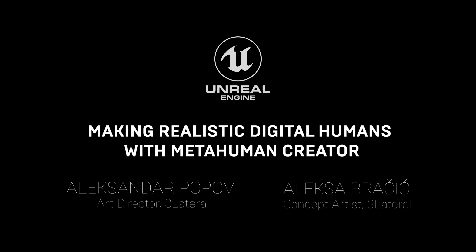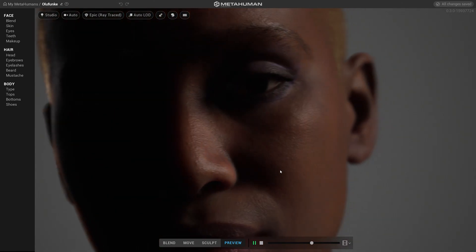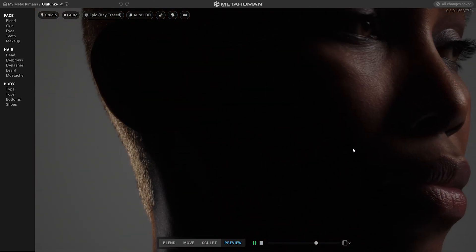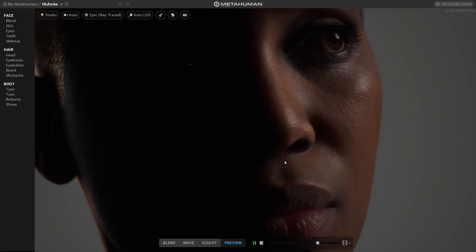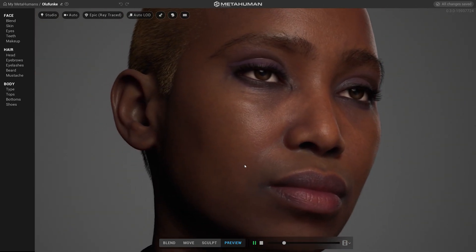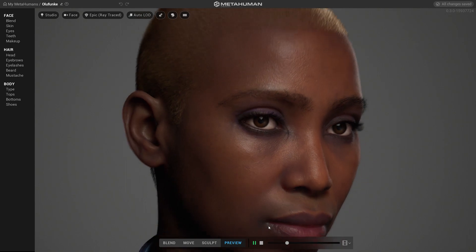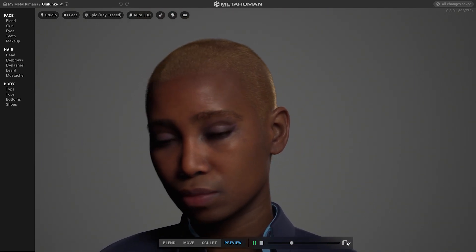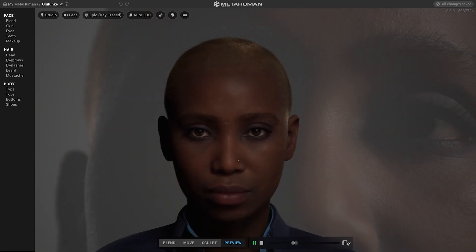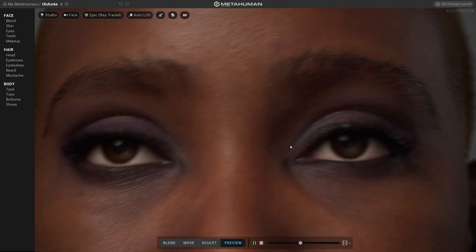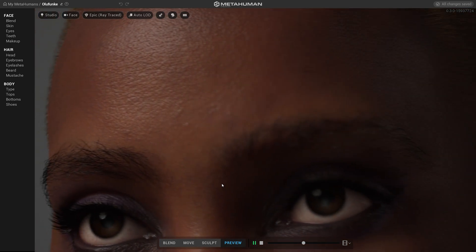In this tutorial we're going to create high fidelity characters using MetaHuman Creator. We would like to show you two different approaches on how to create your digital human: the first one using the Blendspace method, which allows you to mix different facial features from our character sample base, and the second one with direct manipulation, which allows you to freely model different regions of the face to get the desired results.